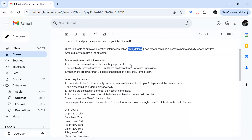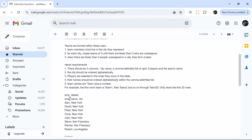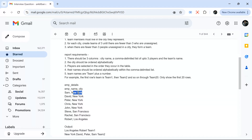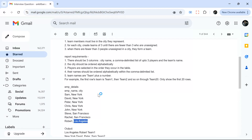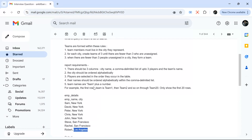We have an employee details table. This table has employee name and city. For example, employee name is Sam and city is New York. We can have multiple employees in the same city — then we have San Francisco, Los Angeles, and likewise multiple cities, each with multiple people.